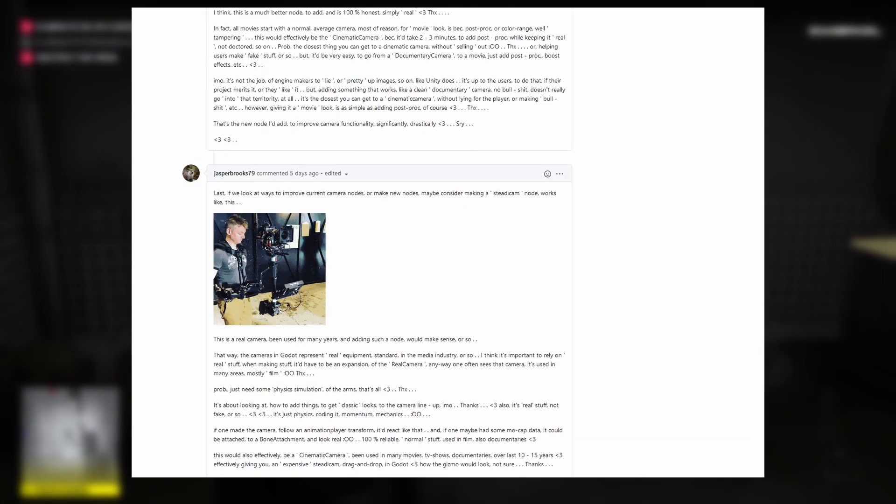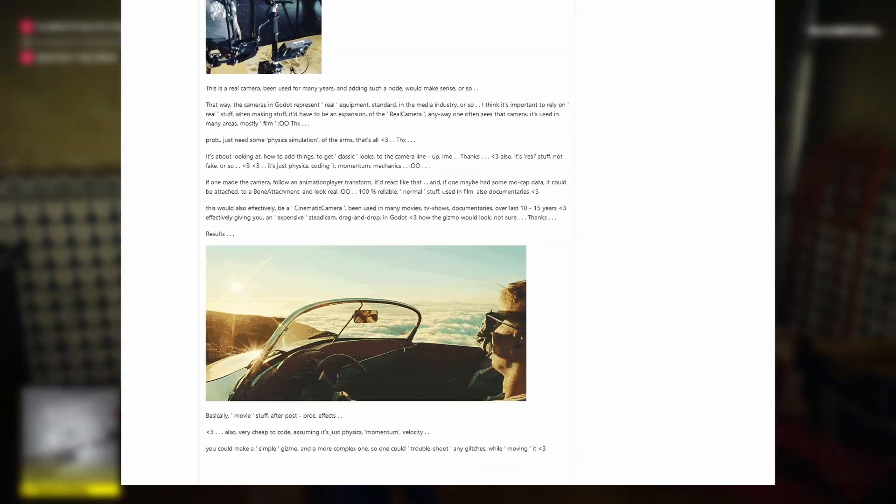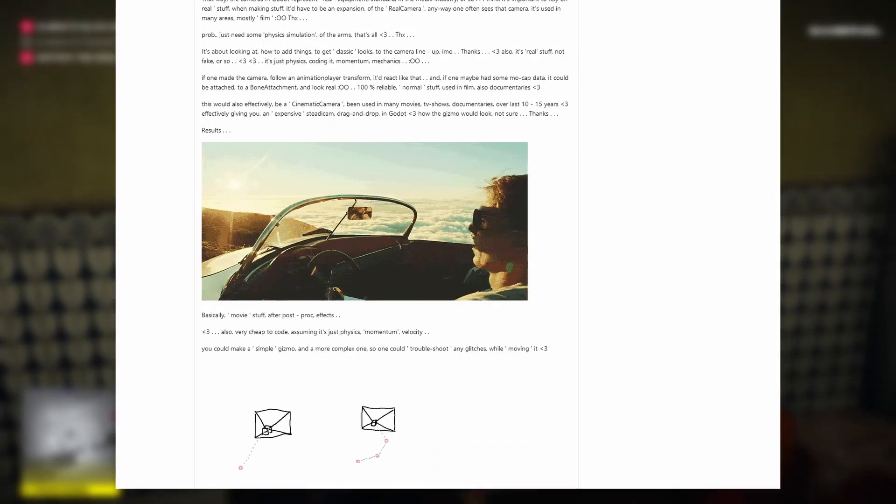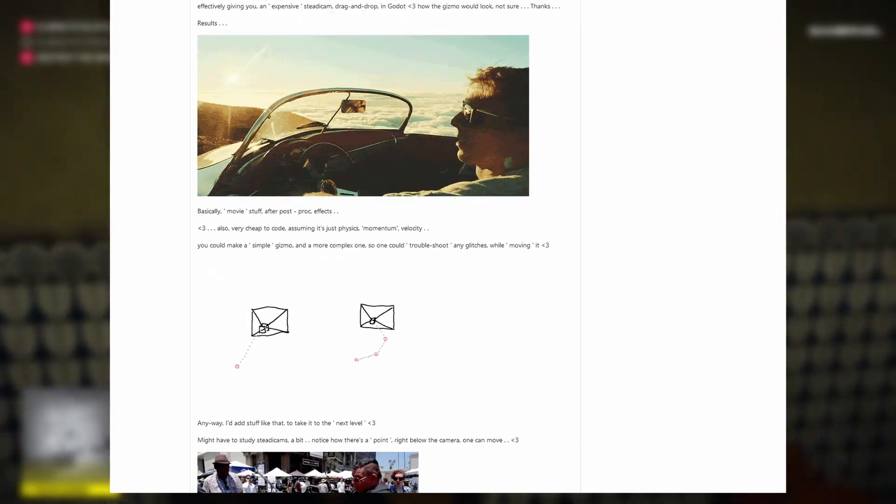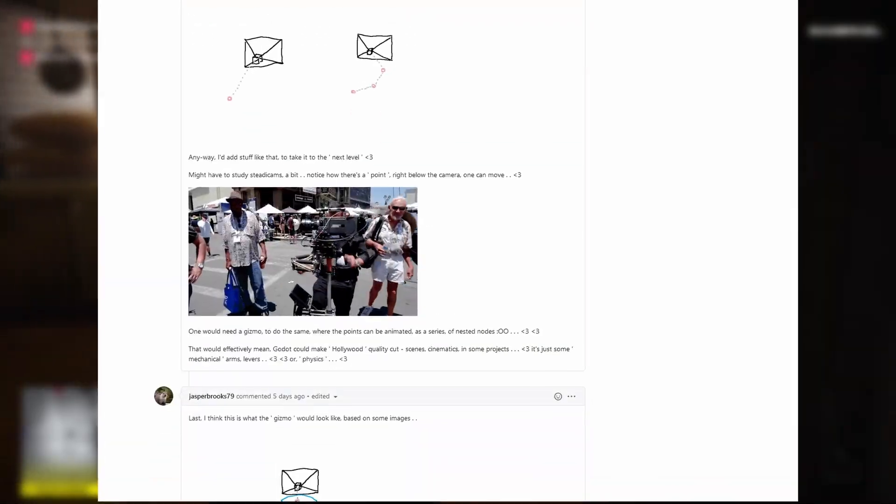There's some very interesting discussion going on, with some hand-drawn diagrams on how things should work, as well as examples of real-life cameras.